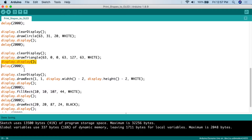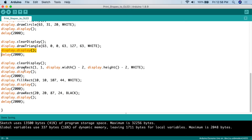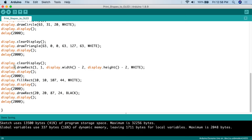Now I want to show you how to layer these shapes on top of each other to create a user interface design for your project. You'll notice we only call clearDisplay() once — we clear the triangle, then draw multiple things on top of each other. First, we draw a rectangle using display.drawRect() starting at position 1 on the x-axis and 1 on the y-axis, with display.width() minus 2 and display.height() minus 2 for dimensions, printed in white. Then we call display.display() and delay 2 seconds.